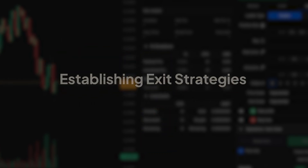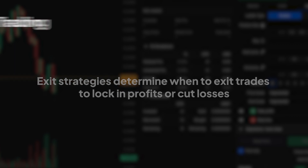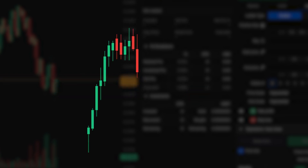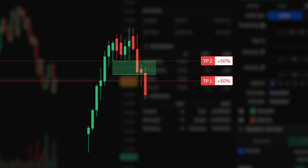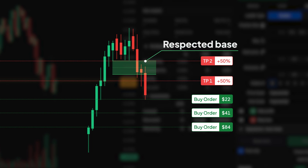Establishing Exit Strategies. Exit strategies determine when to exit trades to lock in profits or cut losses. In base trading, where stop-loss orders are not utilised, exit strategies are crucial for managing risk and maximising returns. We decide where to take our profits by aiming just below or right at the base level, or sometimes both. Traders look at important support levels that become resistance for targets, to know when to exit the trade. Ideally, traders set a take-profit order or a regular sell order to take some money before the base is respected, or sell when the base is respected, or do both.